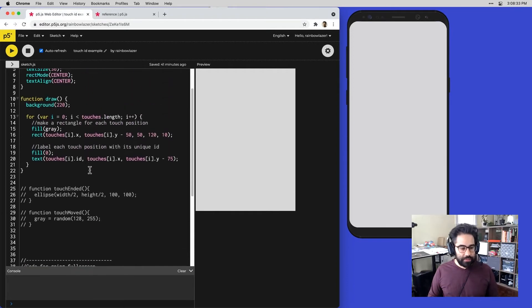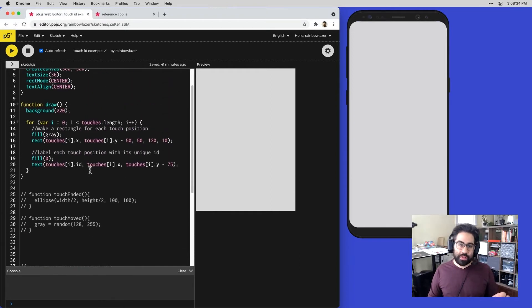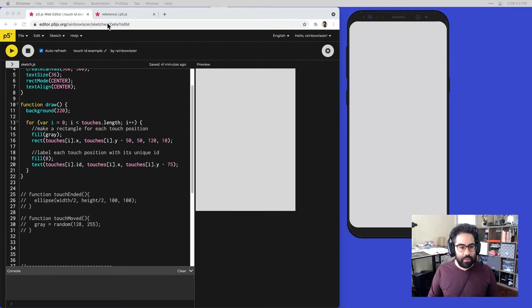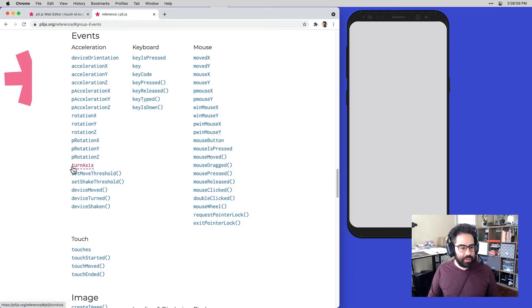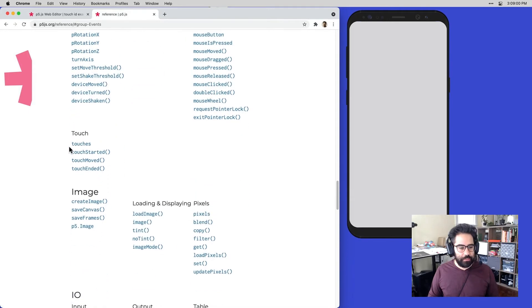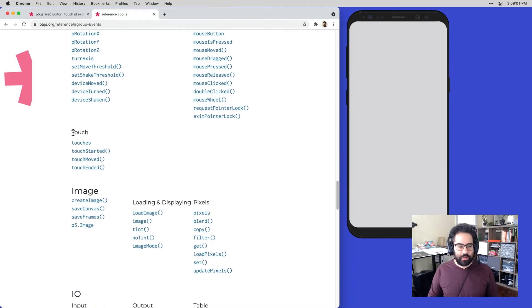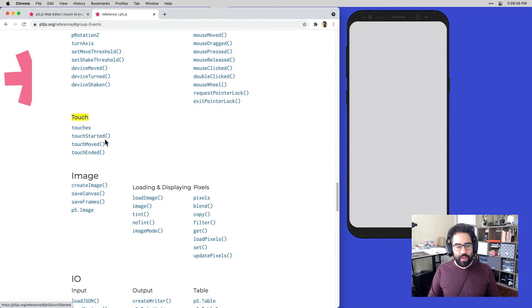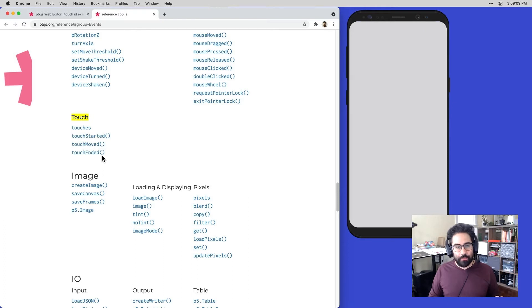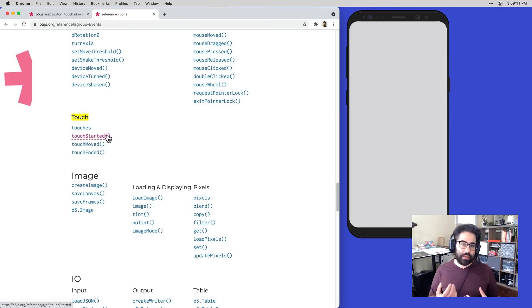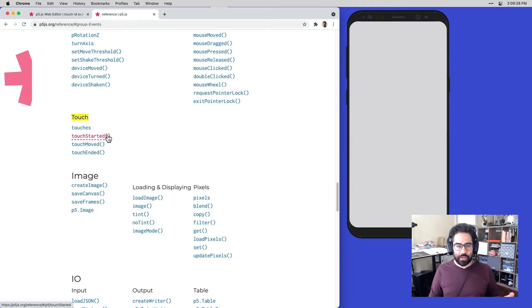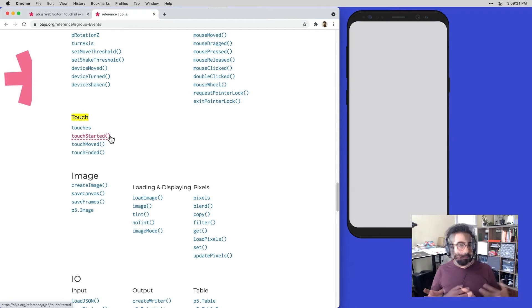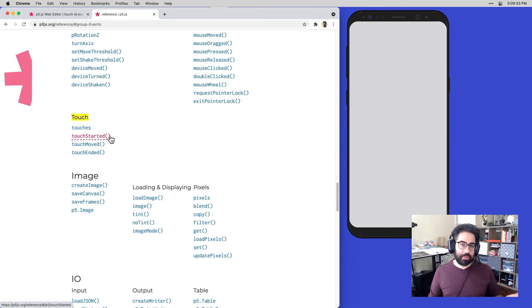Let's focus more on those touch event functions. We can find them in the reference. Here we are in the events section, and I can see there is a subsection for touch. I've got information about that touches array, and then I have my three touch event functions. I have touch started, and this is triggered anytime a new touch begins on the screen. It behaves very much like the mouse pressed event function. In fact, if we run a sketch that has touch started in it on a non-touch device, the behavior defaults to mouse pressed.